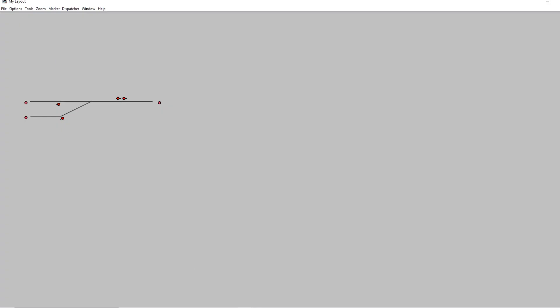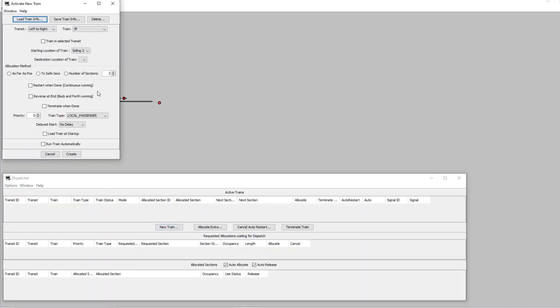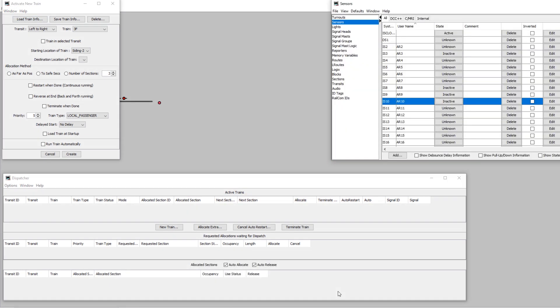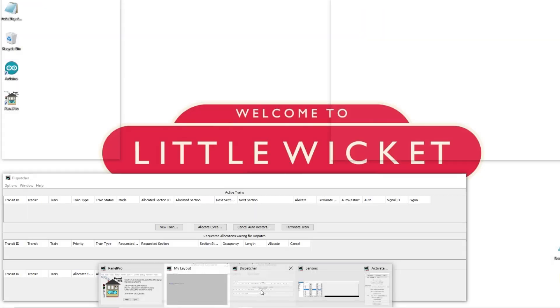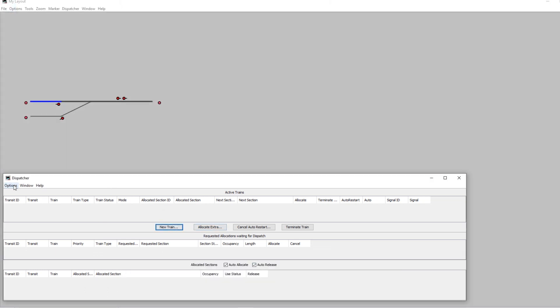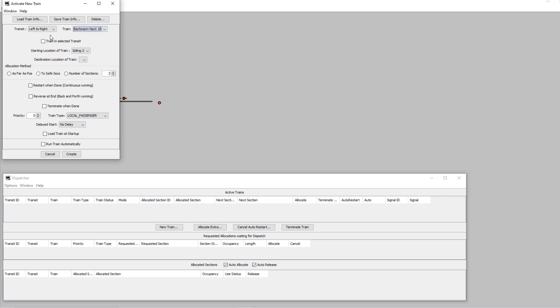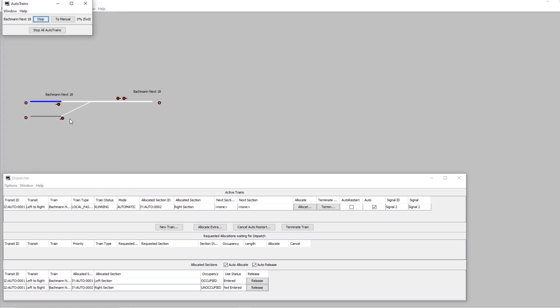Then we'll create a new train in here. I don't have anything attached at the moment, so I'm gonna have to kind of fake it. We'll say we've got a train in that block, and I'm faking it using the sensors internally. We'll create a new train, so we'll go with the Bachmann. It's going left to right. Its train is in the selected siding and it goes as far as possible, terminate when done, and we'll run the train automatically. Create.